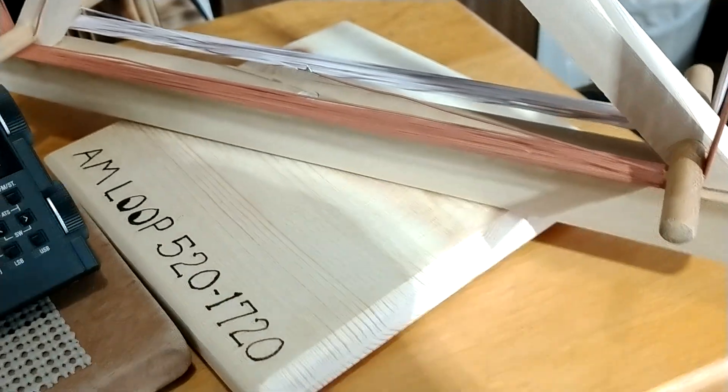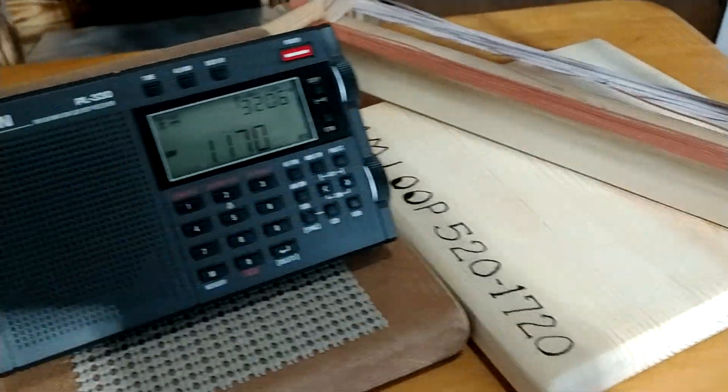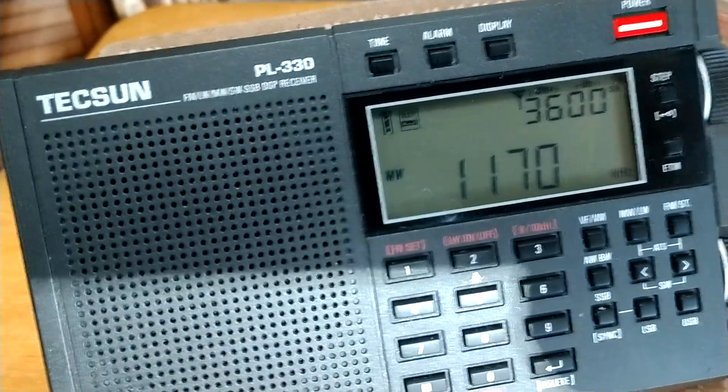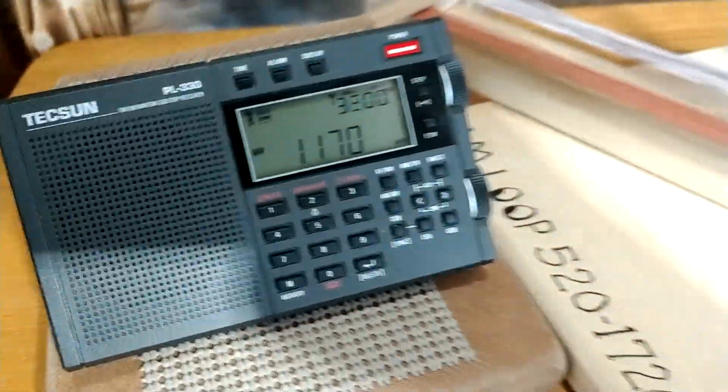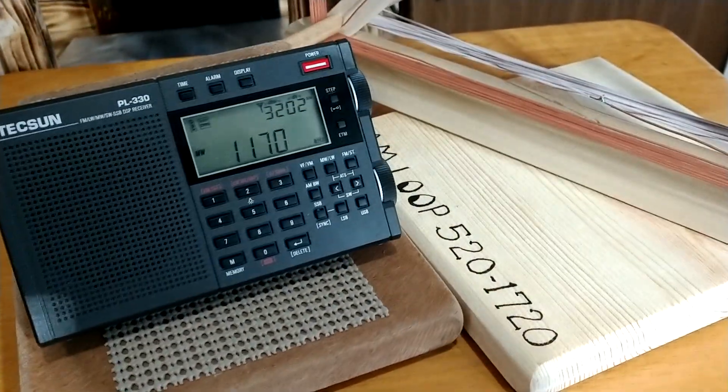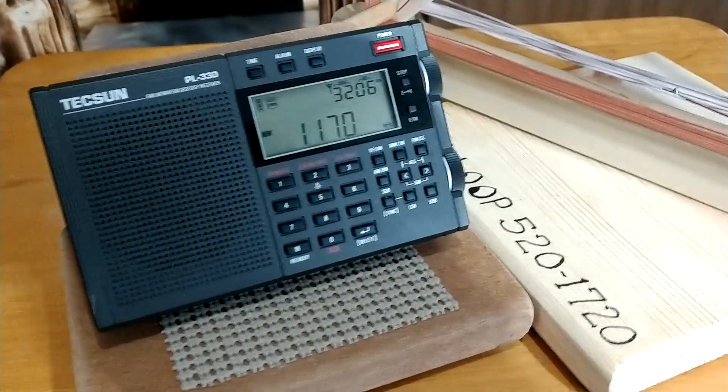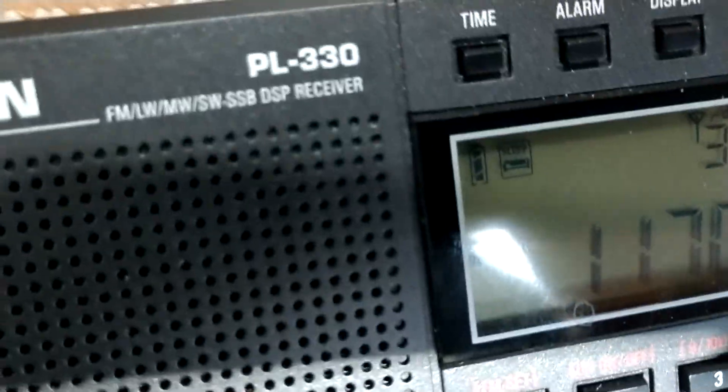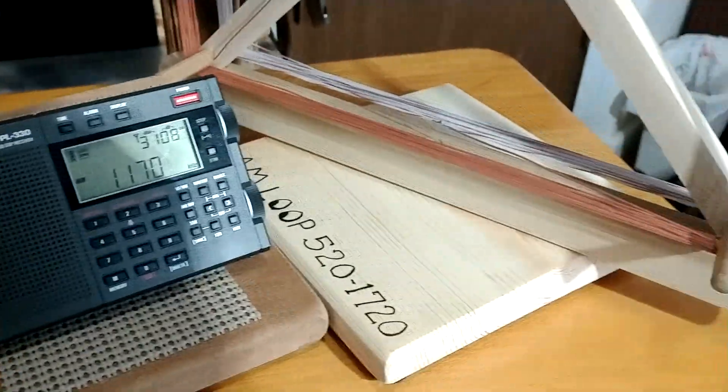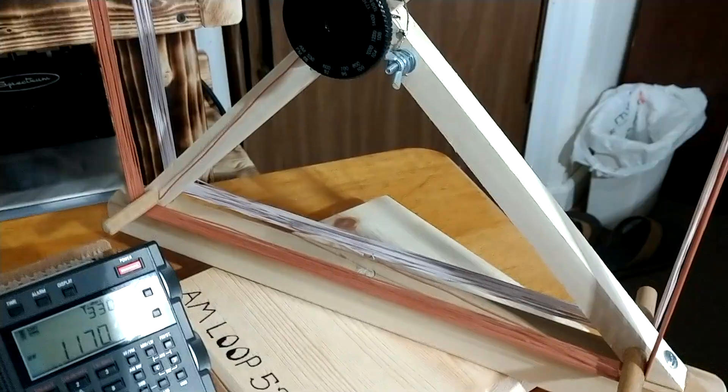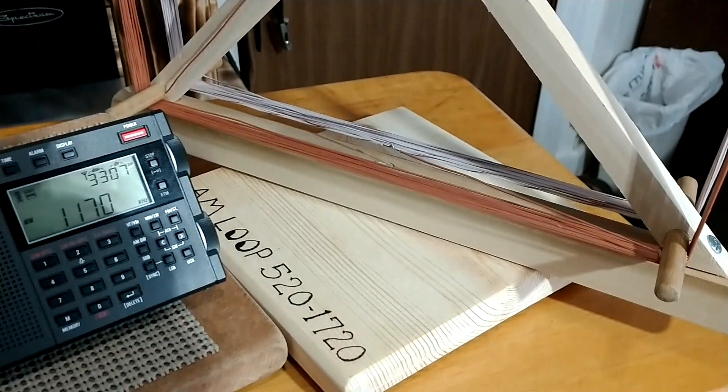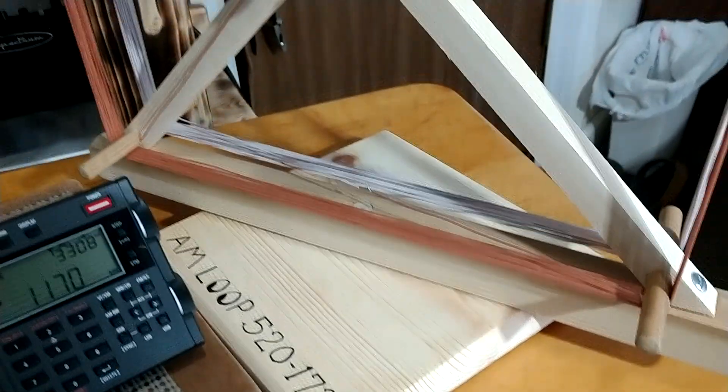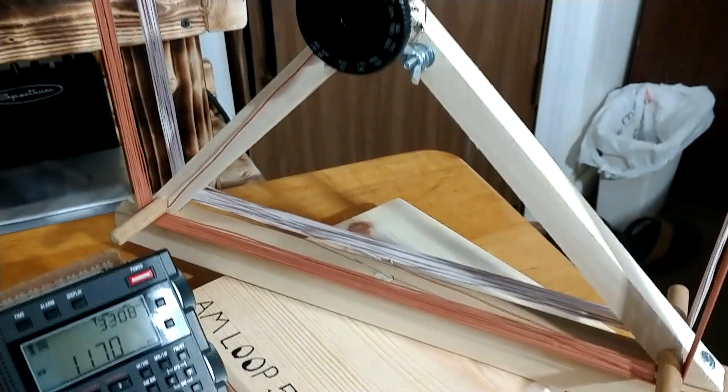Now I'm going to use the Tecsun PL-330 as a demonstration. Of course that's a SDR technology they have in this thing. But it worked out really good there. I was using it last night, really picking up a lot of great stations. But I want to show you what these loop antennas do and how they operate.